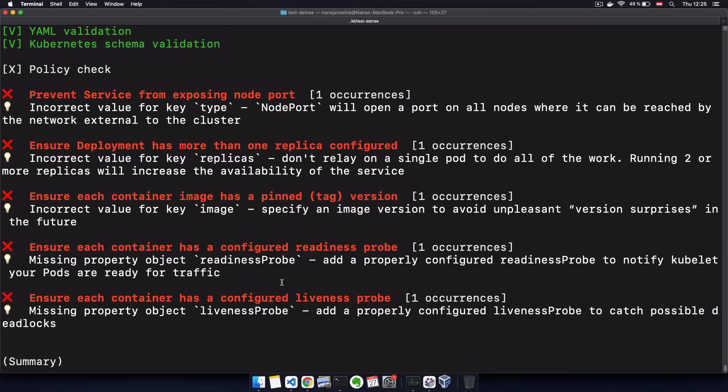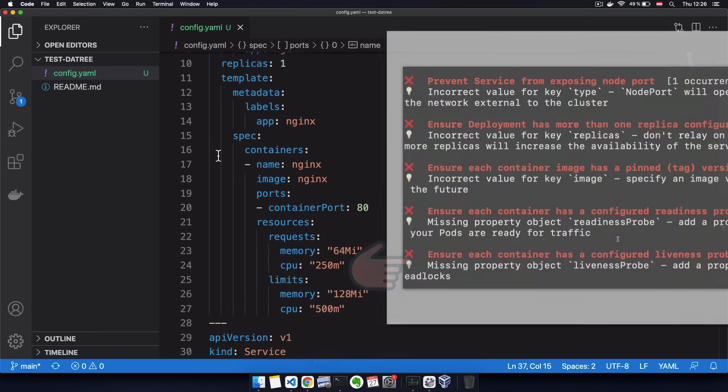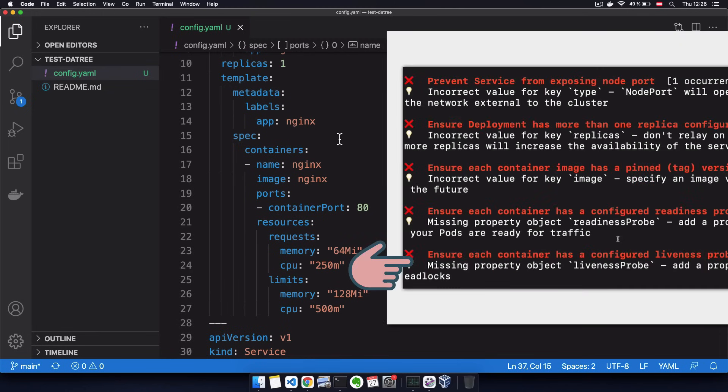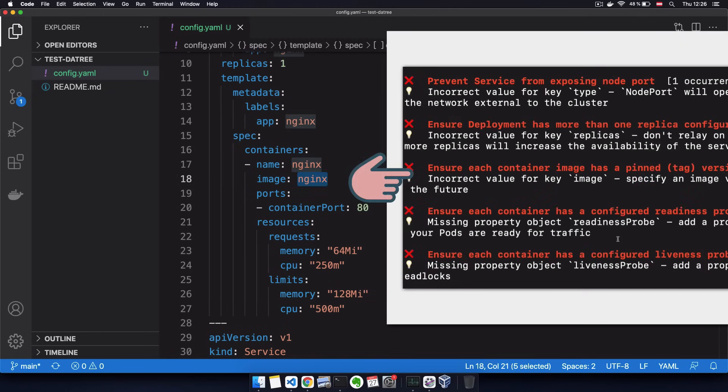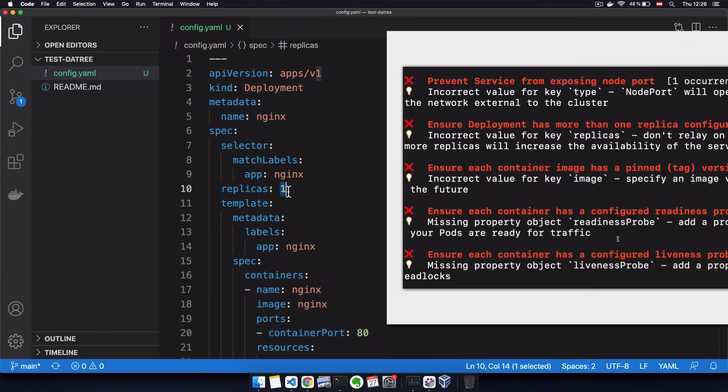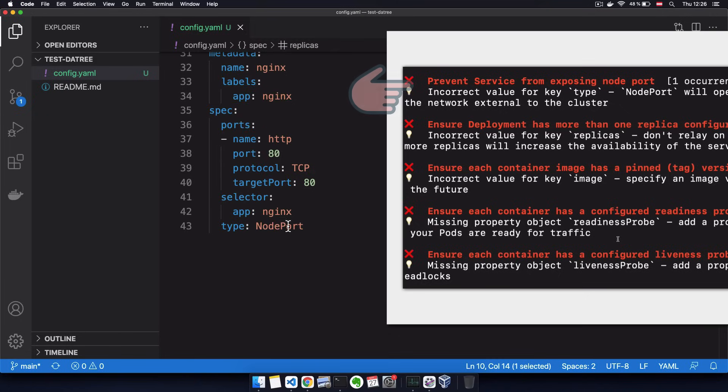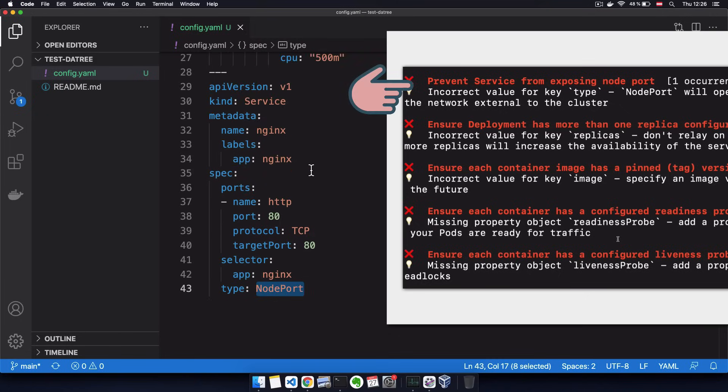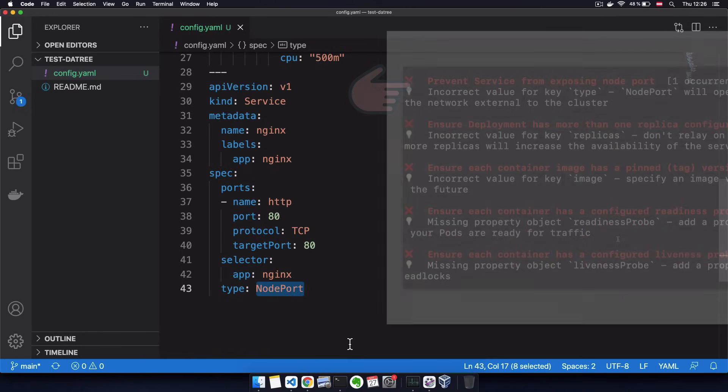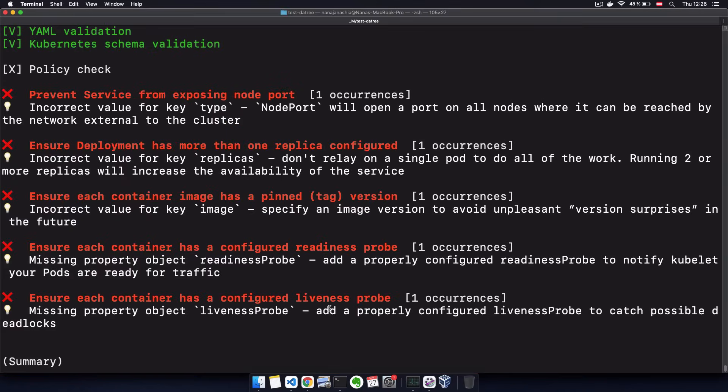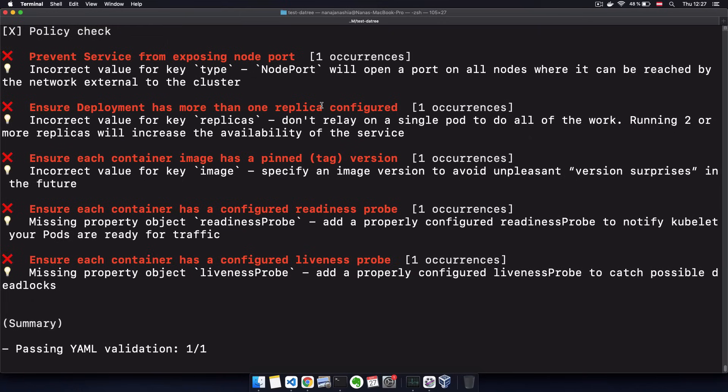So in our case, we're missing a readiness and liveness probes on our container. We haven't specified an image version here. We also just have one replica. And we're exposing a node port through the service. And these are all issues that are against Kubernetes configuration best practices.